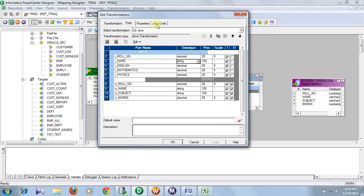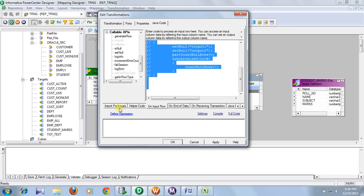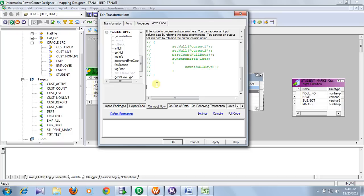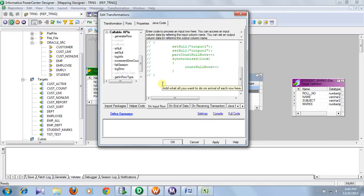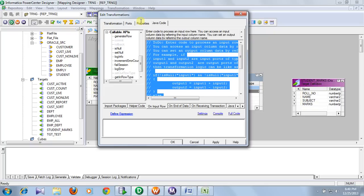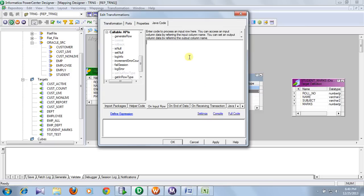The ports are created. Now we have to write the Java code. There are different tabs for different purposes. You can import packages from Java classes, and you can decide when the code will be triggered. There are two tabs: 'on input row' and 'on end of data'. For each input row, this code will be executed. In our case, we need to execute our Java code on each input row, so we select that tab.